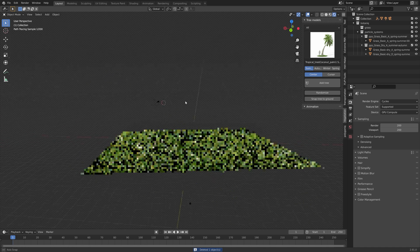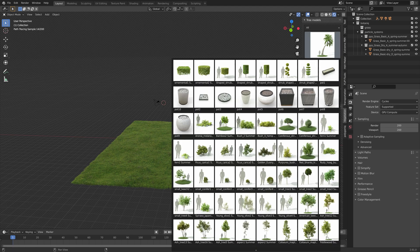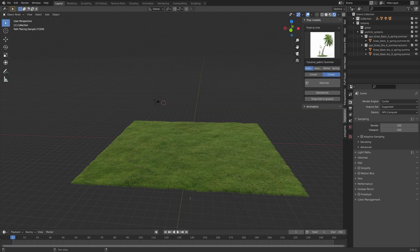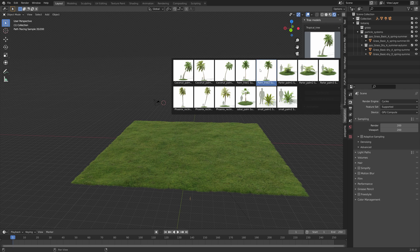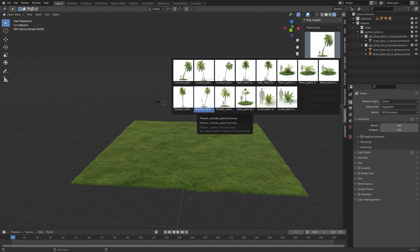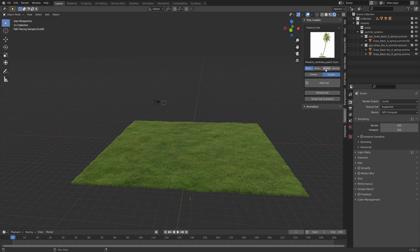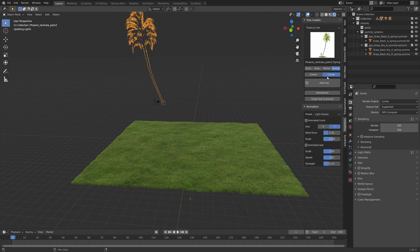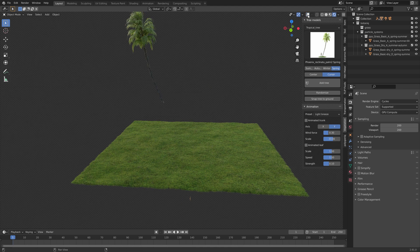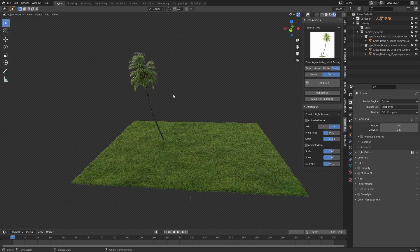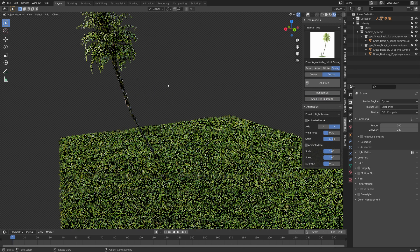Next I'm going to delete this palm tree and try another one for another season. This time the cursor is above the grass, so let's add this one with the spring season, which changes the look of the palm tree. Now because the tree is added above the grass, instead of having to grab it to the ground we can just click the button 'snap tree to ground'.